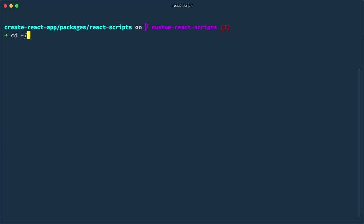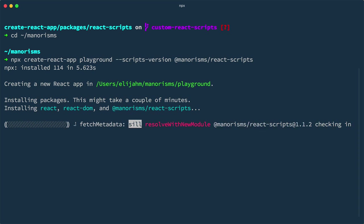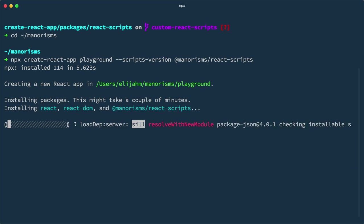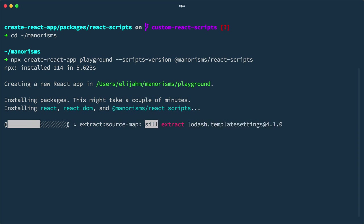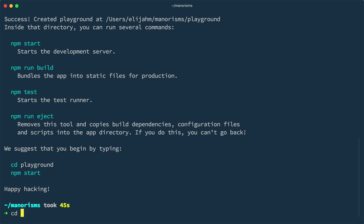Now that our modified scripts are in npm, I could use them when I bootstrap a new React app. For example, I could npx create React app to create a new Playground app, and then pass dash dash scripts dash version, and provide at mannerisms slash React scripts. This will generate a new app, but base it on our React scripts, which are optimized for styled components.